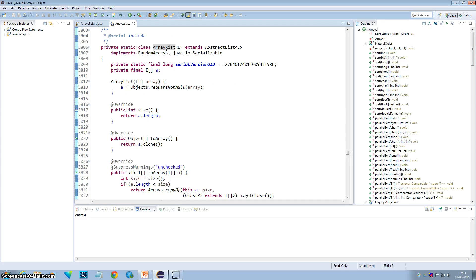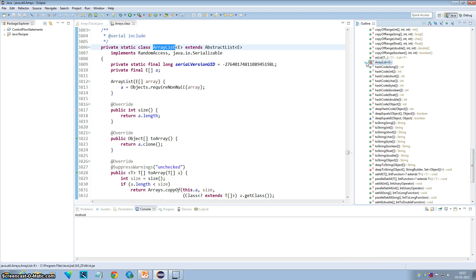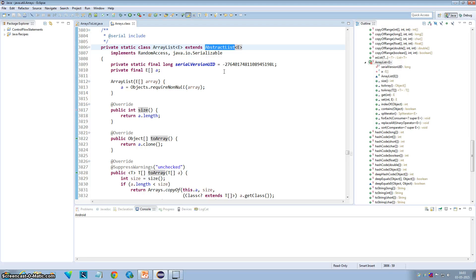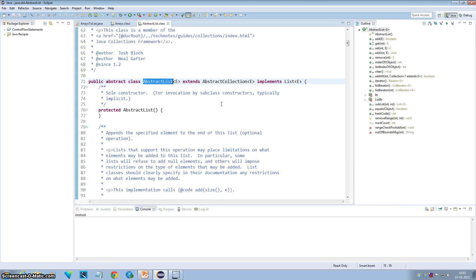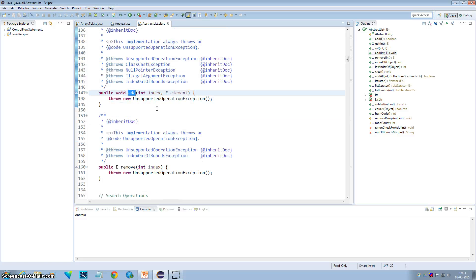And if you look at this ArrayList, it does not override any add or remove method. So where do the add and remove methods come from? They come from the AbstractList. If you go inside the AbstractList, the add method is defined, and if you go inside the add method, you will see the default implementation says to throw an UnsupportedOperationException.